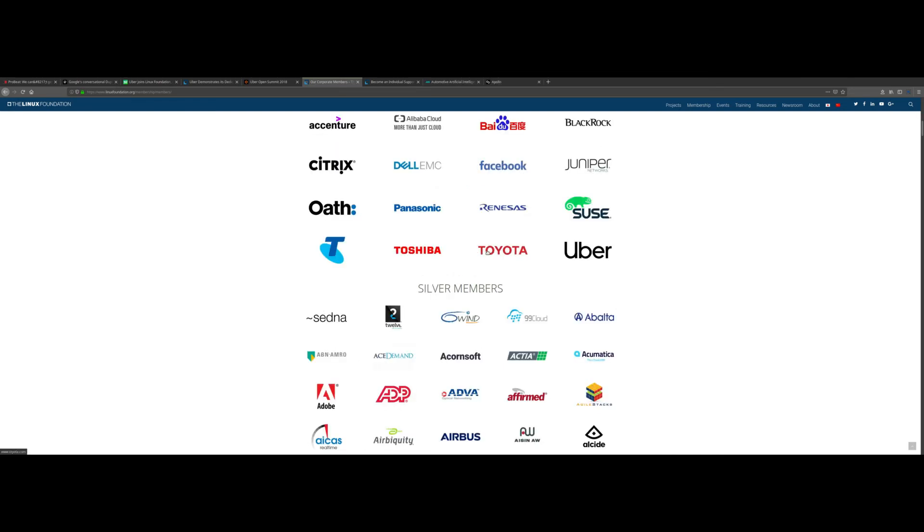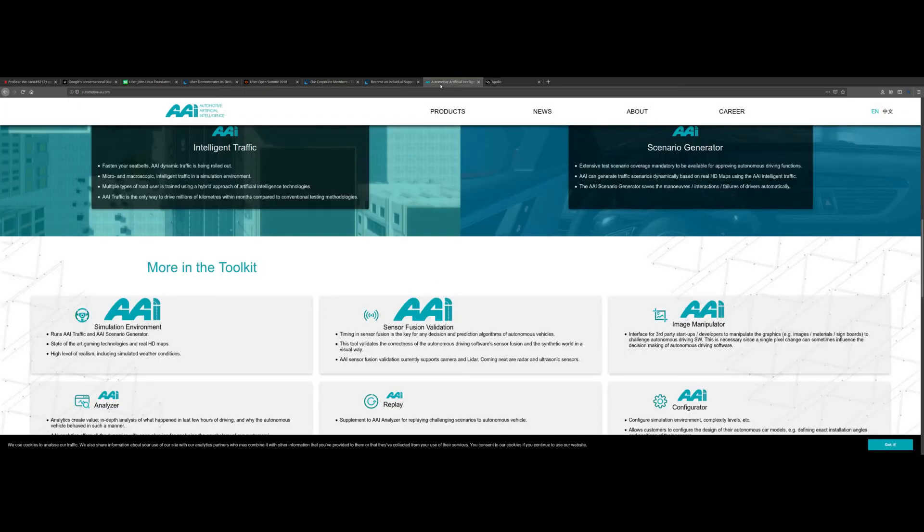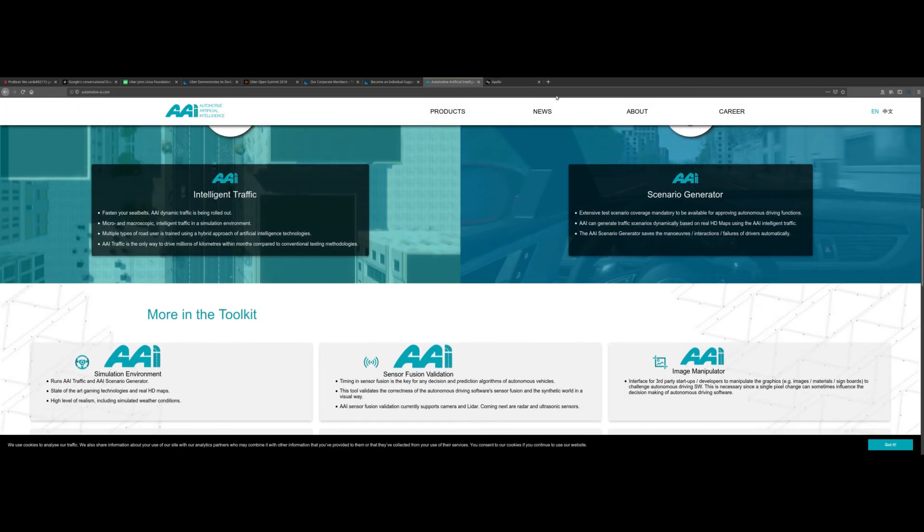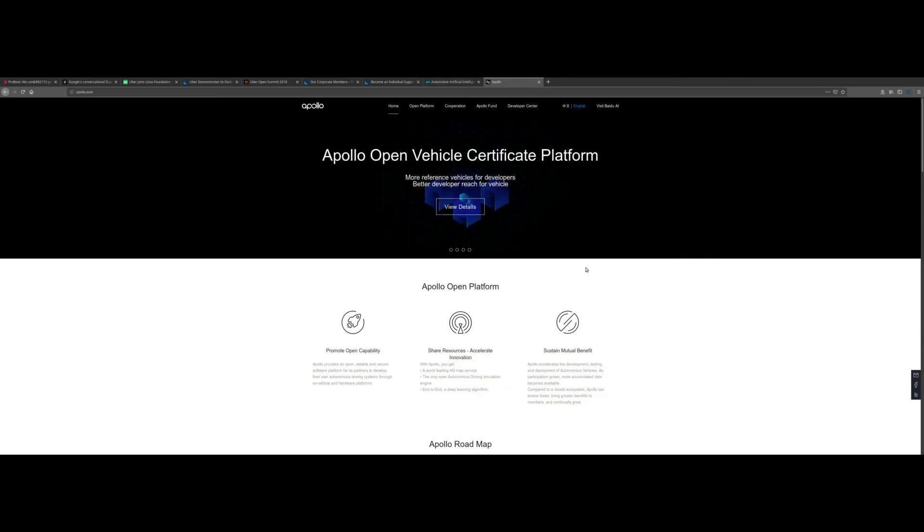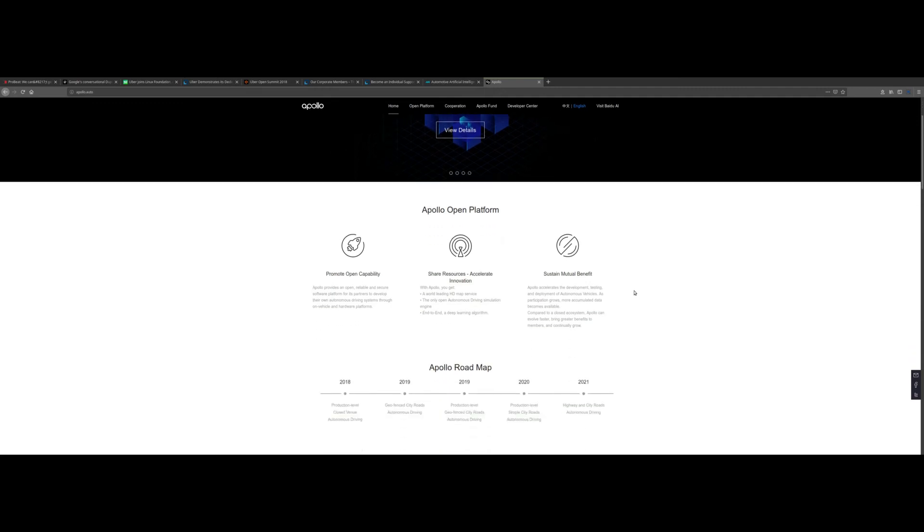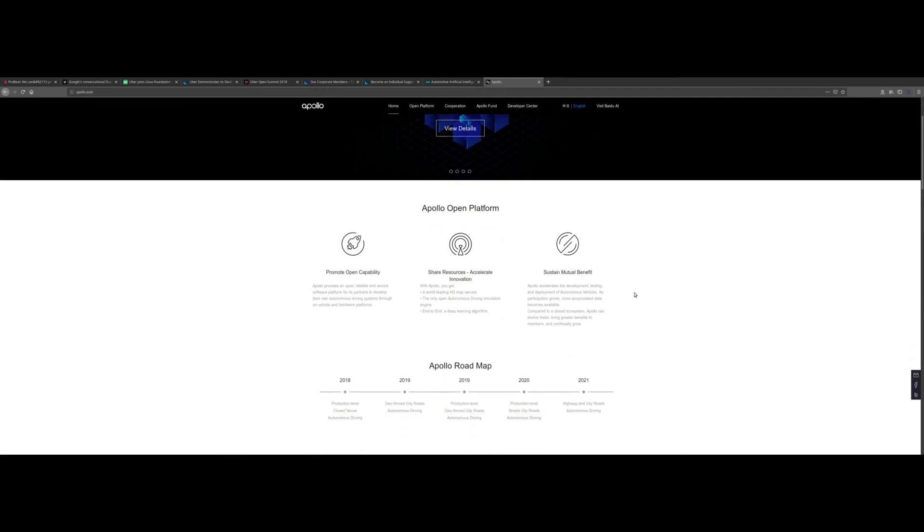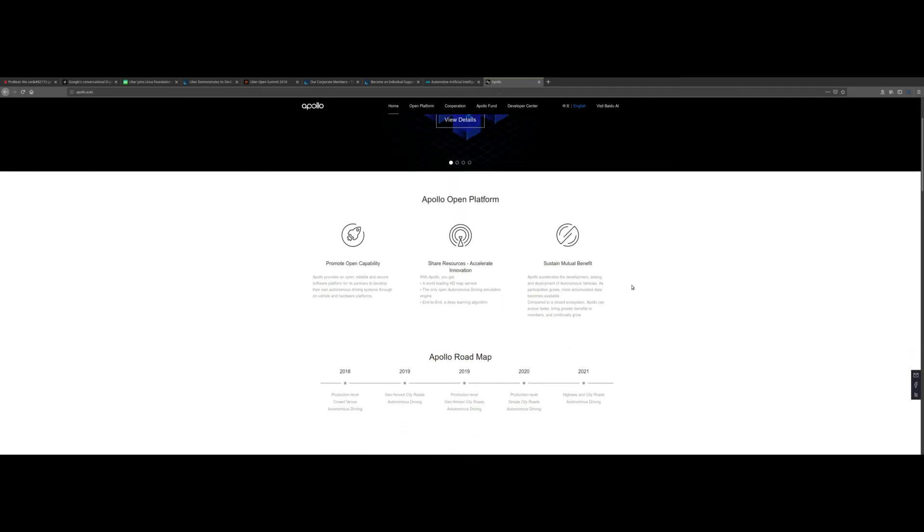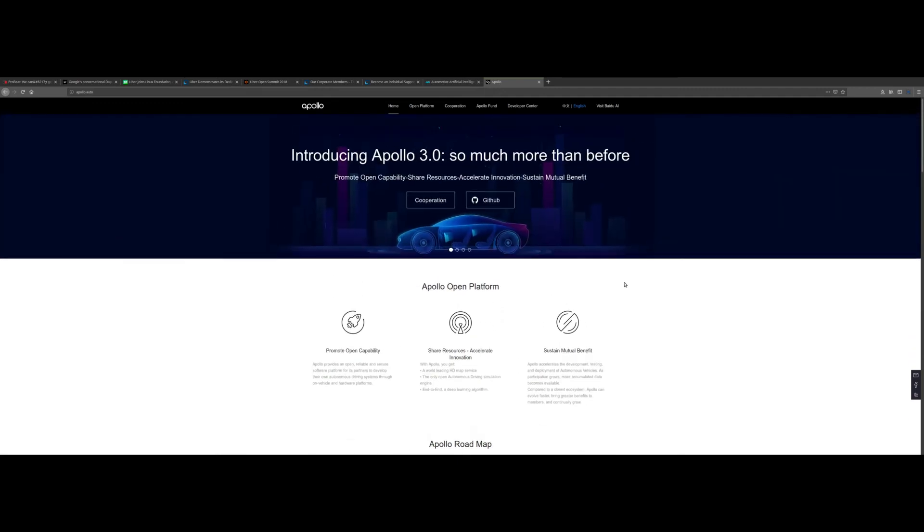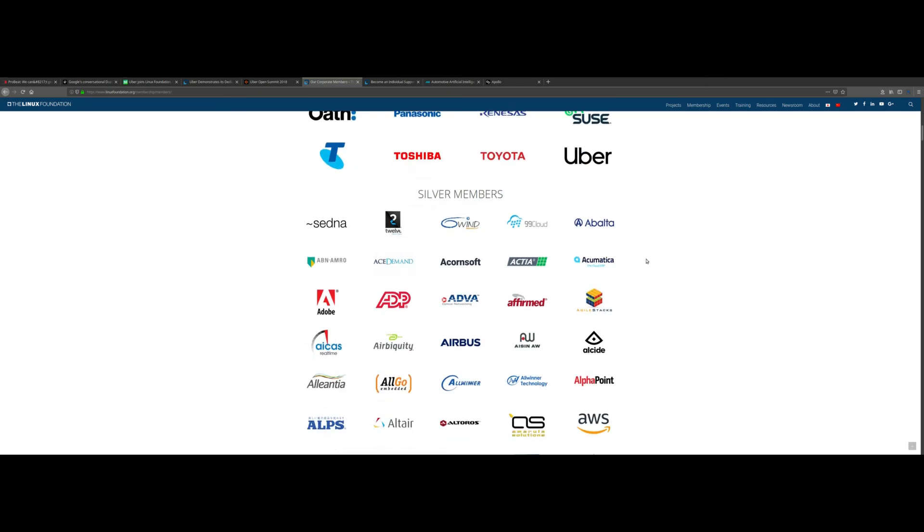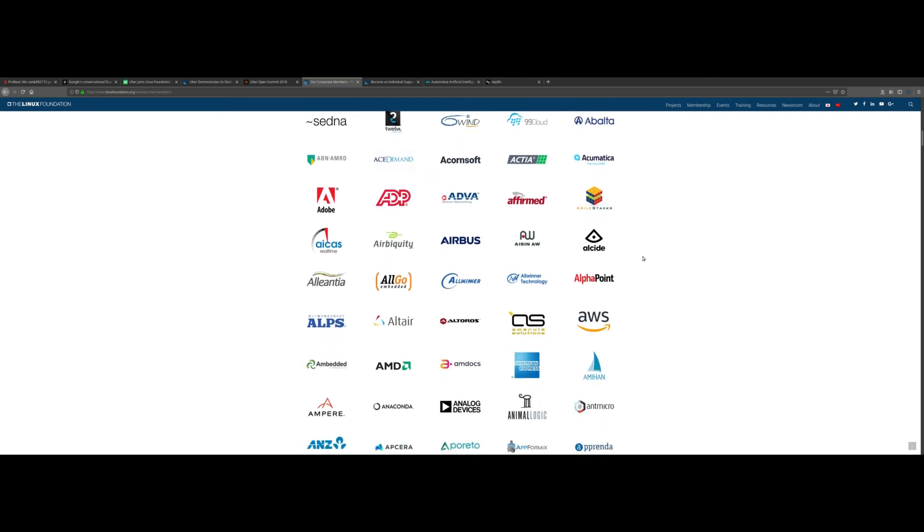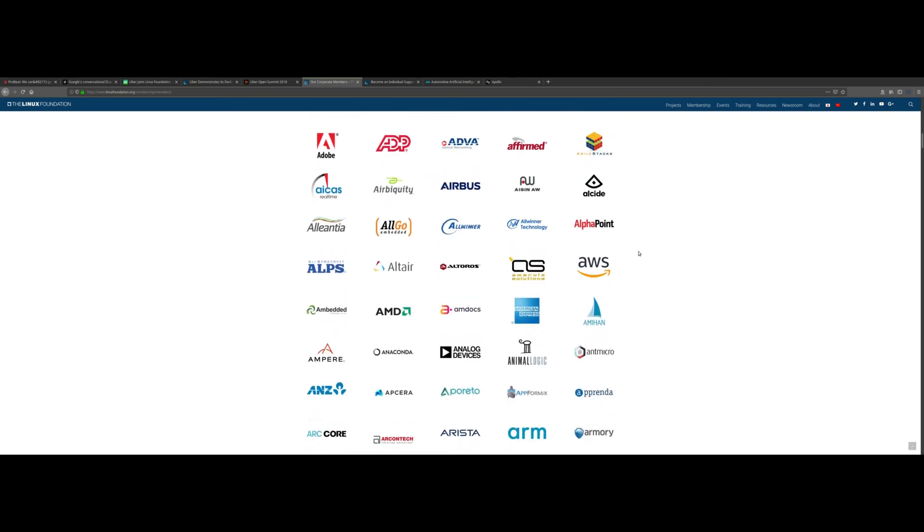As you can see here, Toyota is also a partner as well, and this is all in preparation for self-driving cars. We have the Automotive Artificial Intelligence Group and over here we also have something called Apollo, which is an open source for automotive AI. This is going to be a huge thing and it's definitely not going to slow down. Uber becoming a part of this is definitely a step in the right direction for the company.